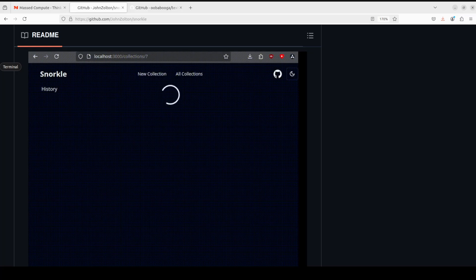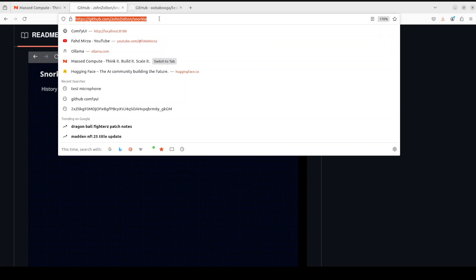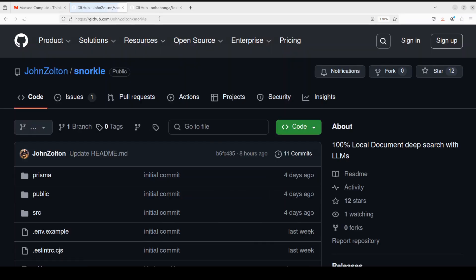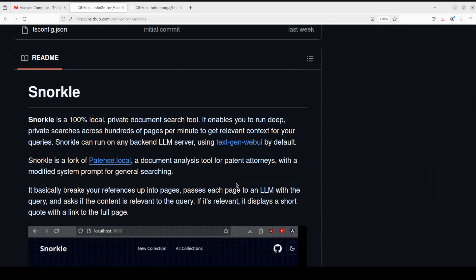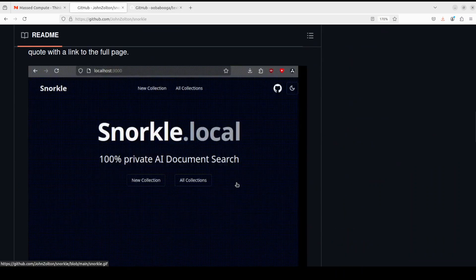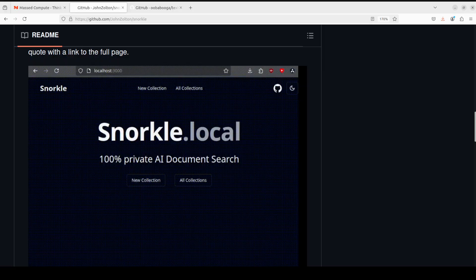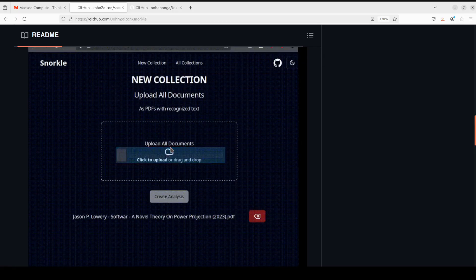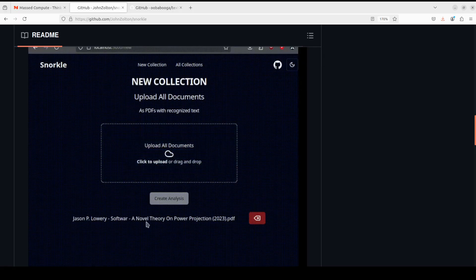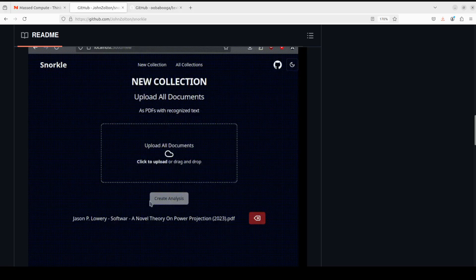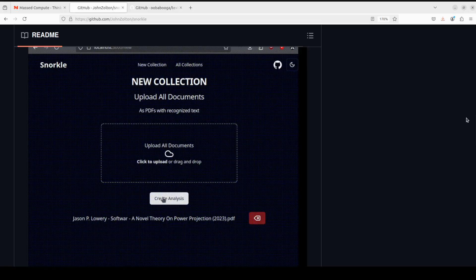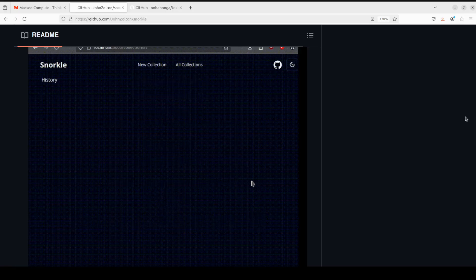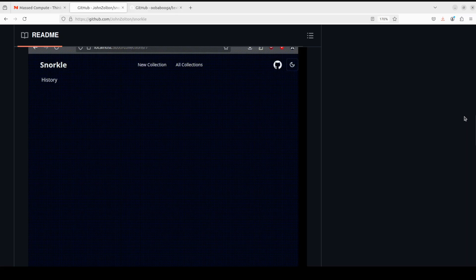With the query and asks if the content is relevant to the query. If it is relevant, then it displays a short code with a link to the full page. If I scroll down, this is how it looks like when it is running, where all you need to do is create the collection, upload the document, create analysis, and then you can do deep searches within your document. It is primarily RAG running on the backend, which is Retrieval Augmented Generation.